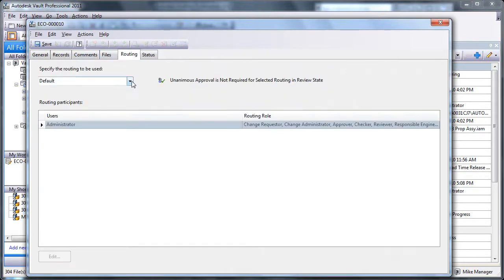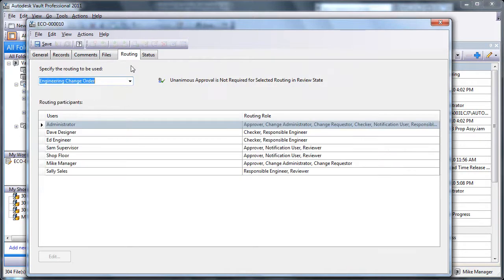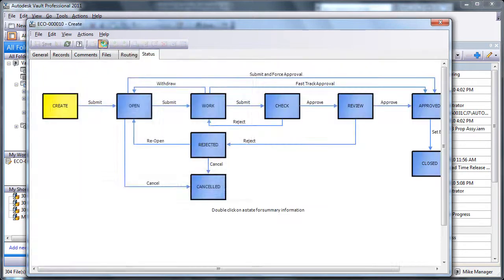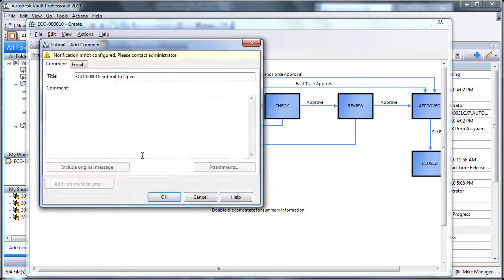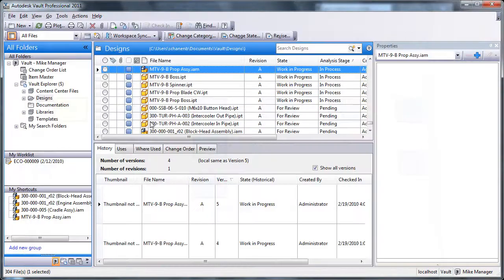The change order can then be sent through a variety of predefined change order routings chosen from a drop-down list. Now the files are ready to be submitted to the next stage within the change order process.